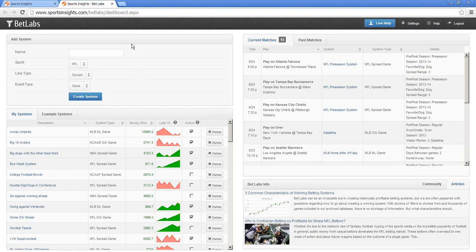Up here in the top left, that's where you can add any additional systems. Down here below, you'll see all of my systems that I've created for this account. Over here on the right, this is one of the key features of BetLabs. Once you've actually created your system, it's automatically going to look at current games to see if any fit that system and let you know immediately. You don't have to comb through data day by day — it spits that out for you. Down here at the bottom right, we have some articles that help you out once you purchase BetLabs.